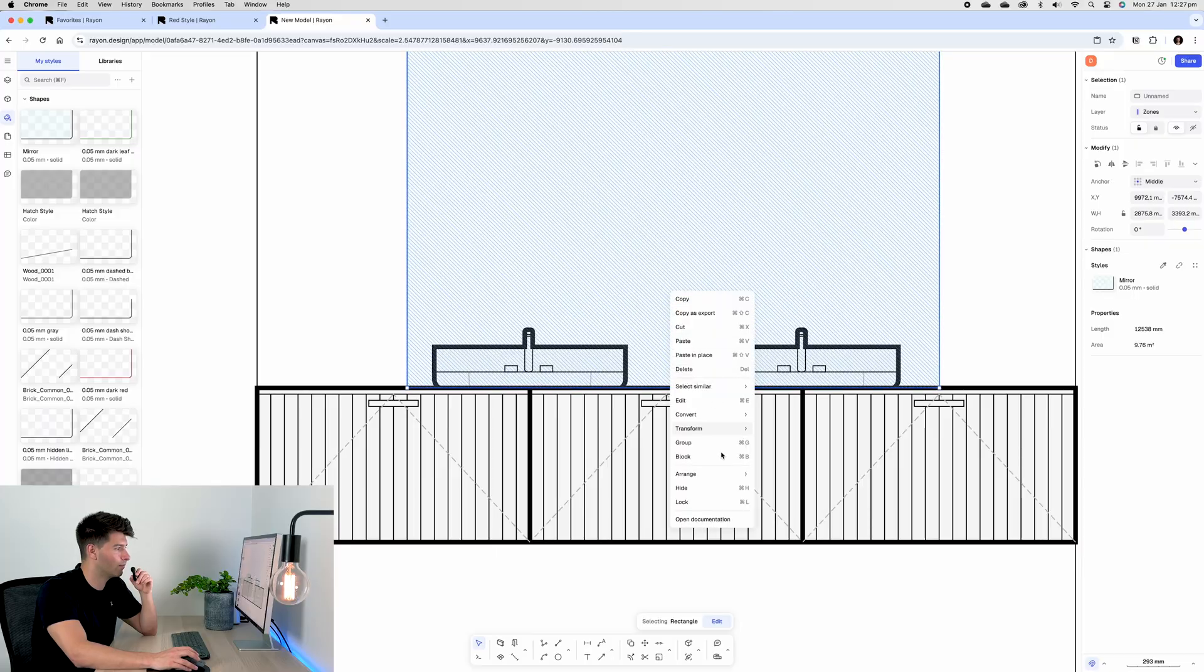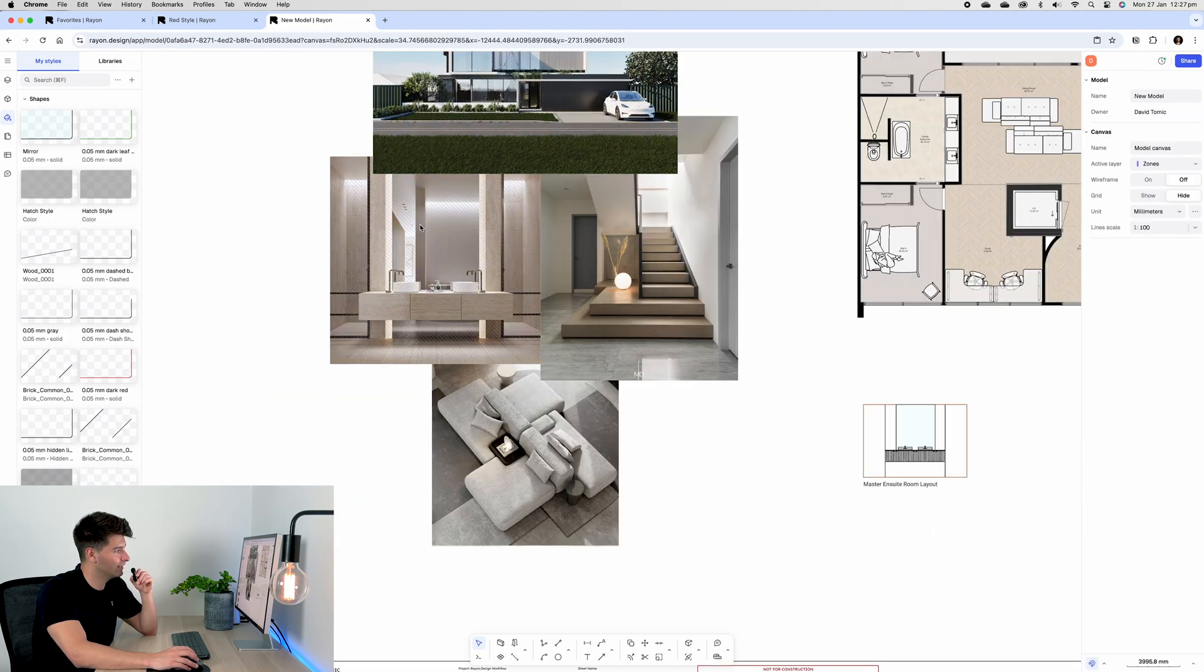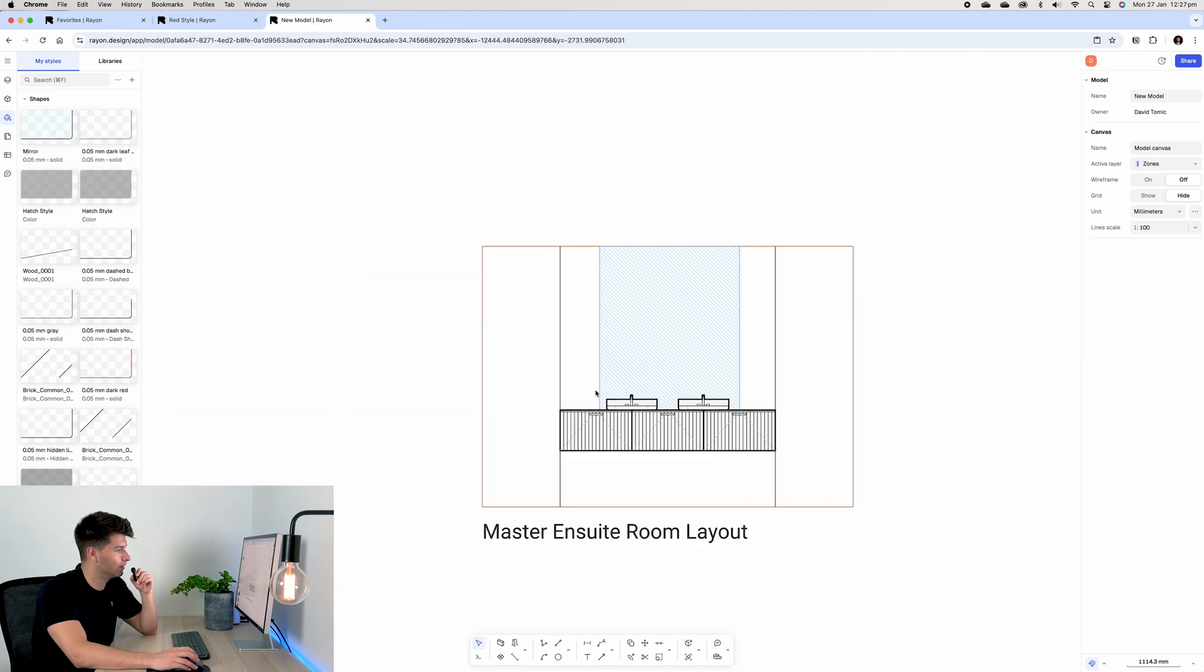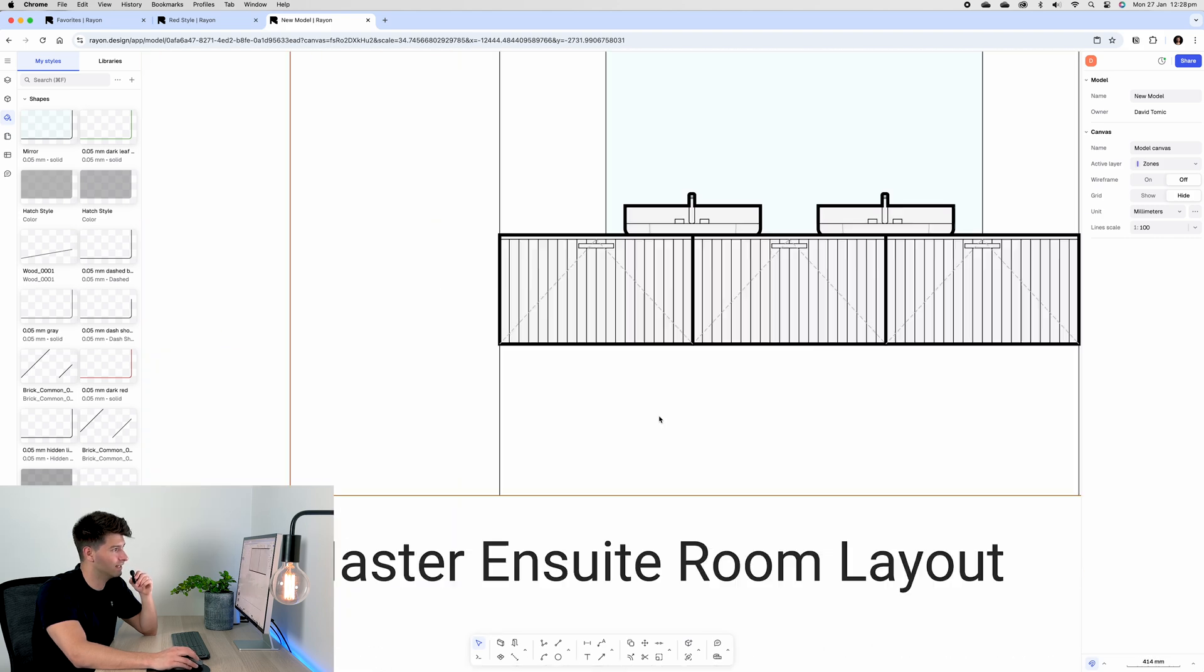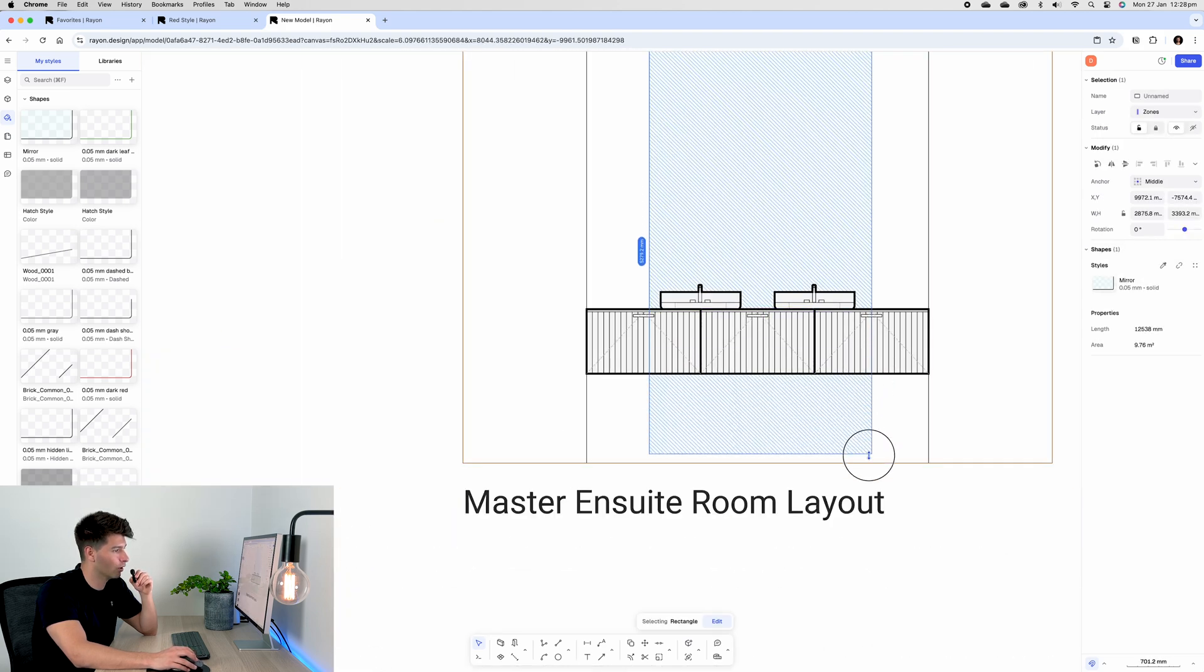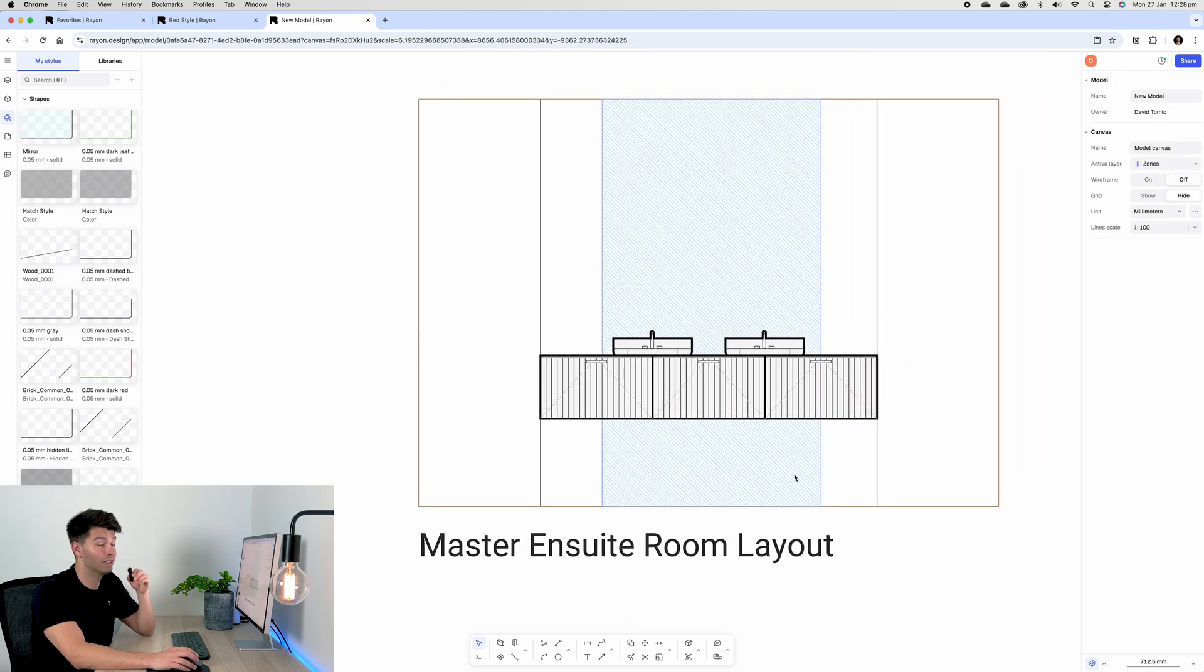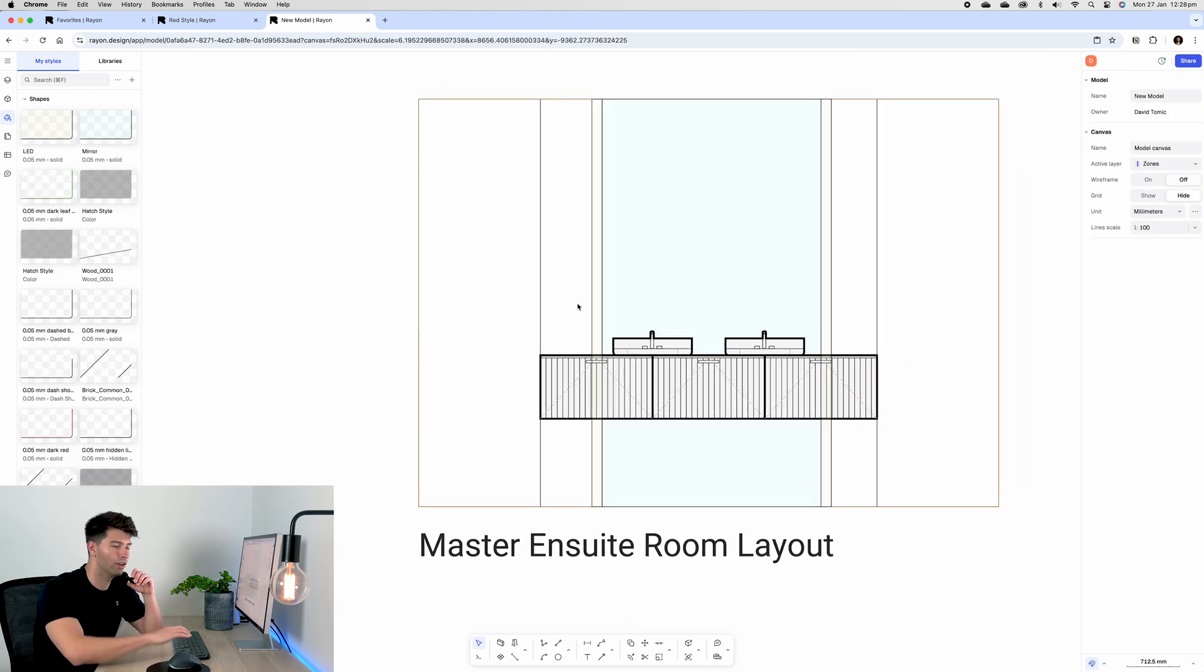We have a mirror in between those two vanities, then we have LED strip lighting coming up and down that entire scene. That mirror does actually go underneath our cabinetry all the way to the bottom. So if we extend that down, we can then also create our LED lighting on both sides, and there we go. Now we have our LED strip lights indicated through the use of color and texture.